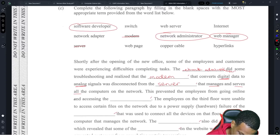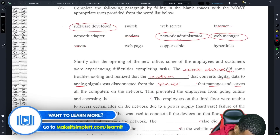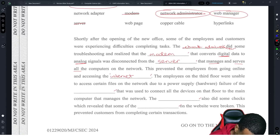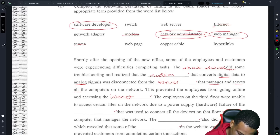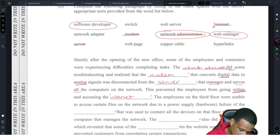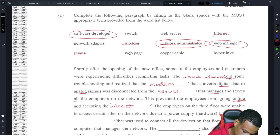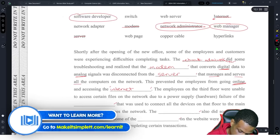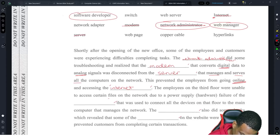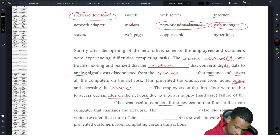This prevented the employees from going online and accessing the blank. When you go online, you access the internet — not just a web page. So we put 'internet' with a capital I. The employees on the third floor were unable to access certain files on the network due to a hardware failure of the blank 'used to connect all the devices on that floor.' Connecting all devices is the job of a switch.